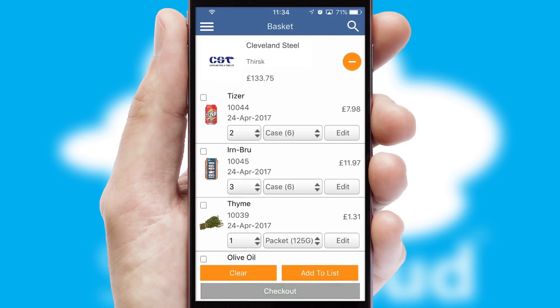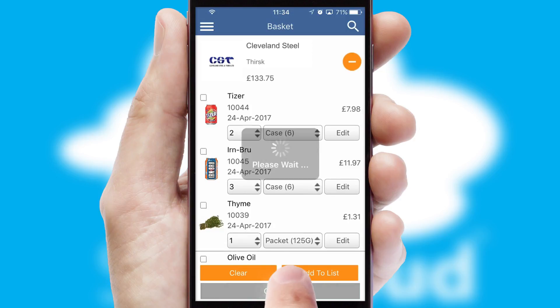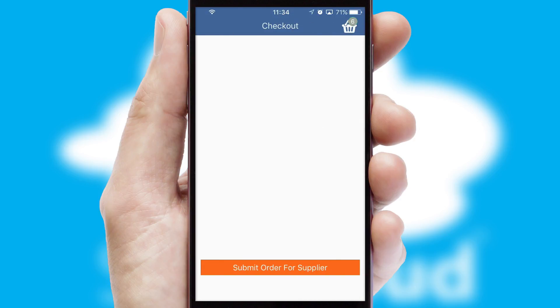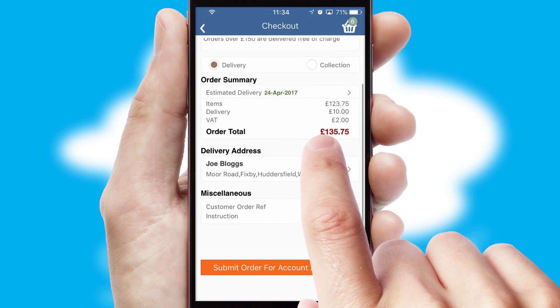Once the basket is complete, all the order information will be presented at the checkout. SwiftCloud also supports click and collect functionality.